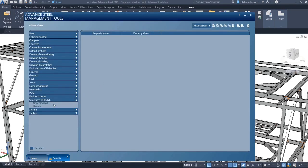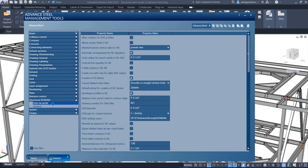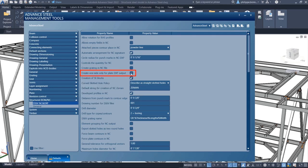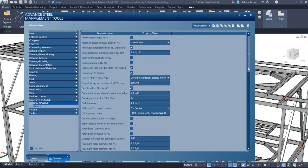To achieve this, navigate to the Management Tools section before you create NC DXF files for plates. Set the default option to create one side only for plate DXF output as found under the DSTV NC and DXF category.